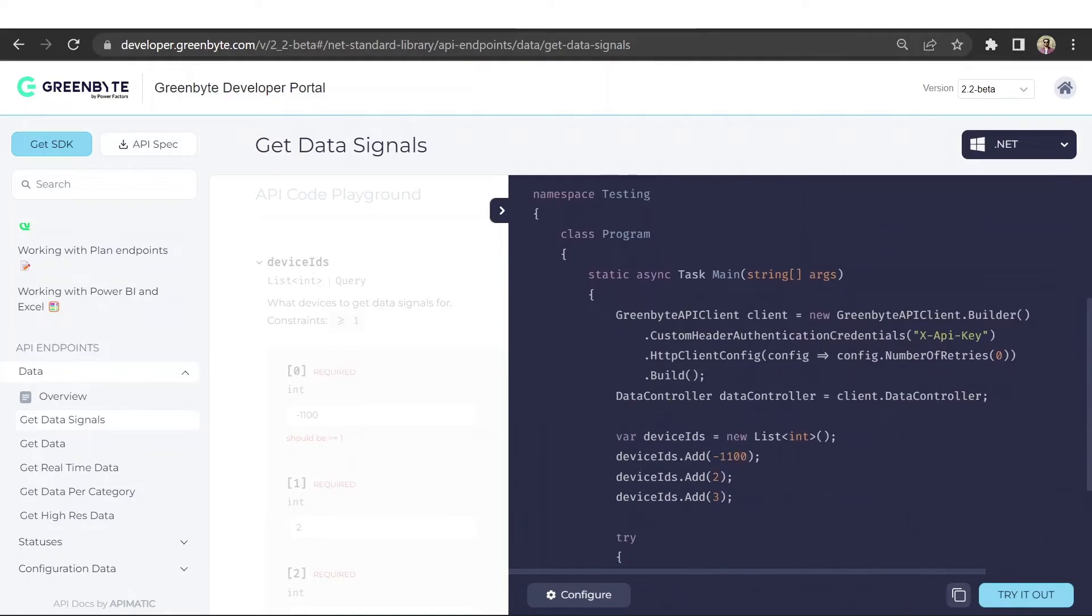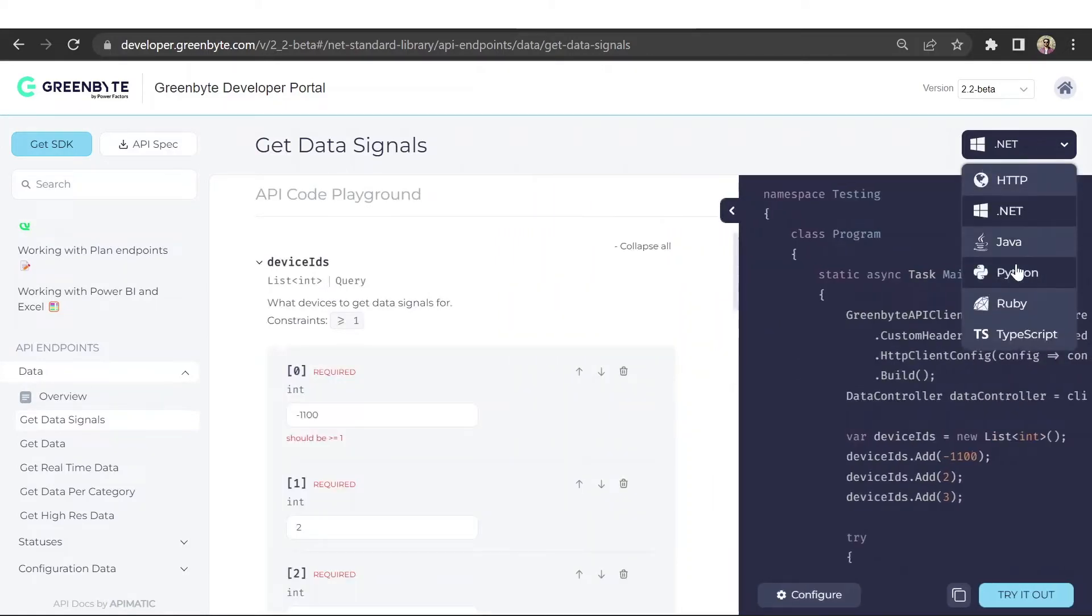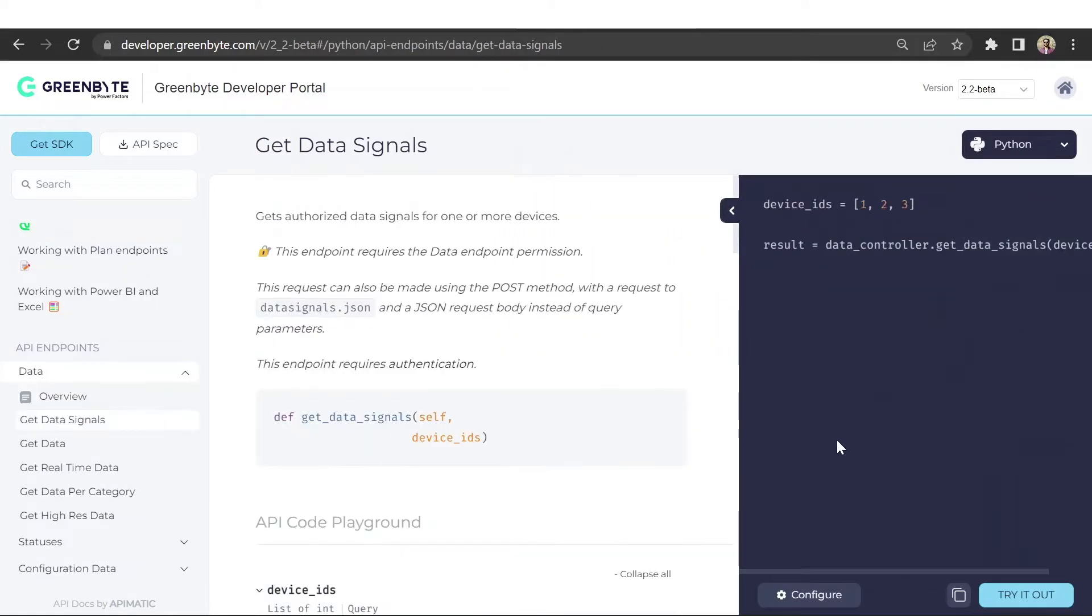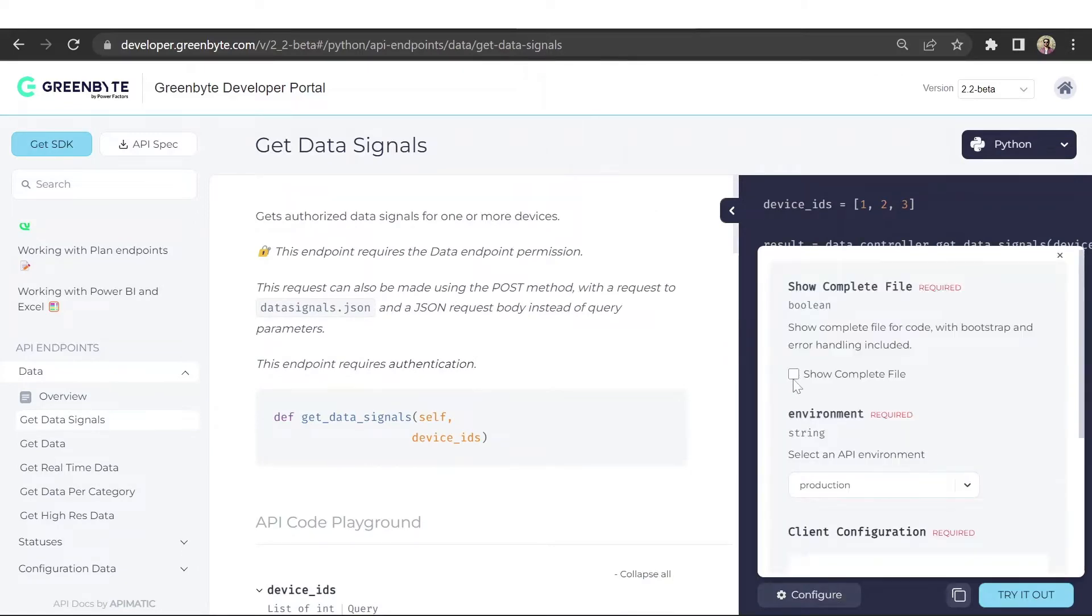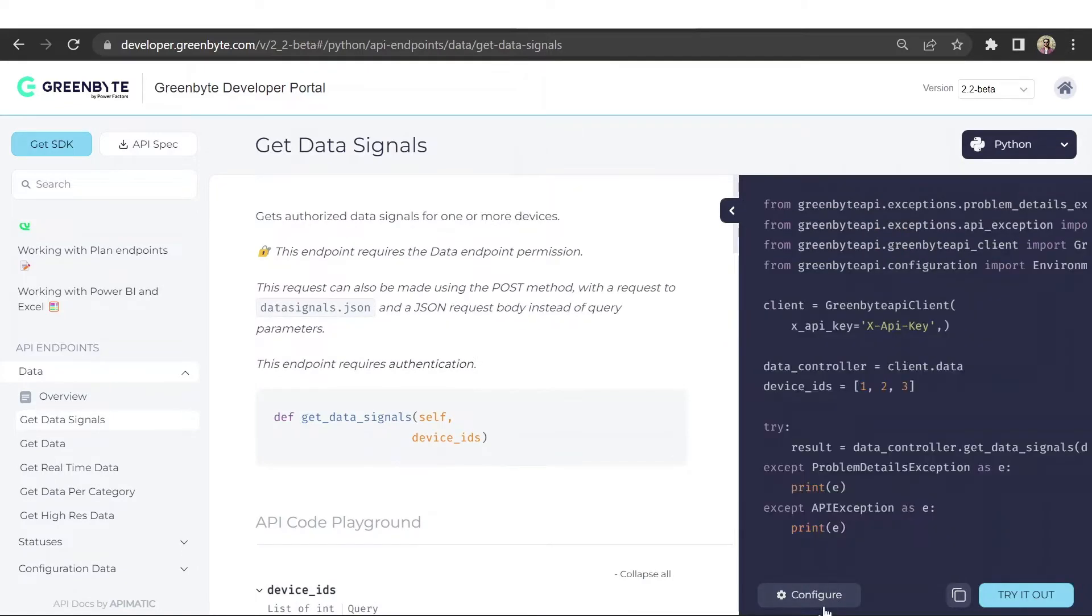The code snippets are language-specific so they change based on the language that your developer selects. For users who quickly want to try out your API, they can use the try it out button to make an actual API call directly through the portal.